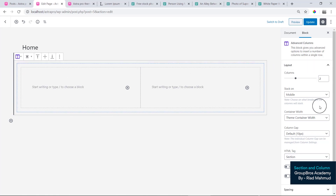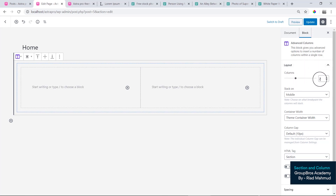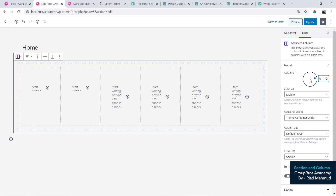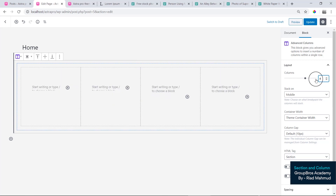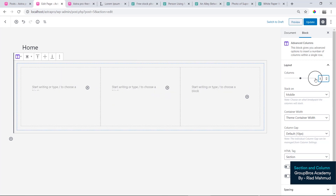On the right side, under Block, select Column. We will select 2 column, 6 column, 4 column, and 3 column. So we will select our 2 column.